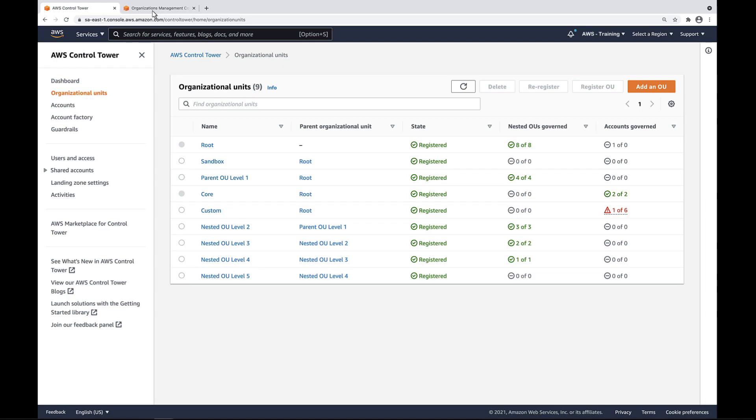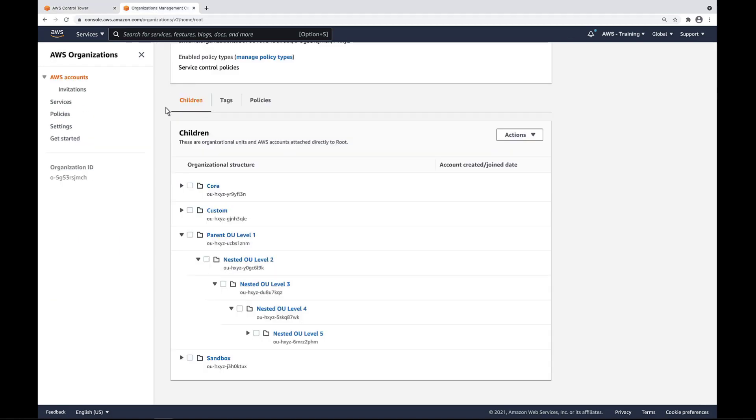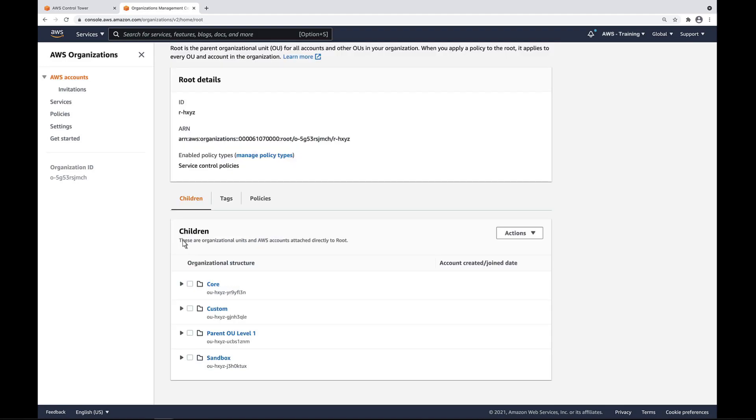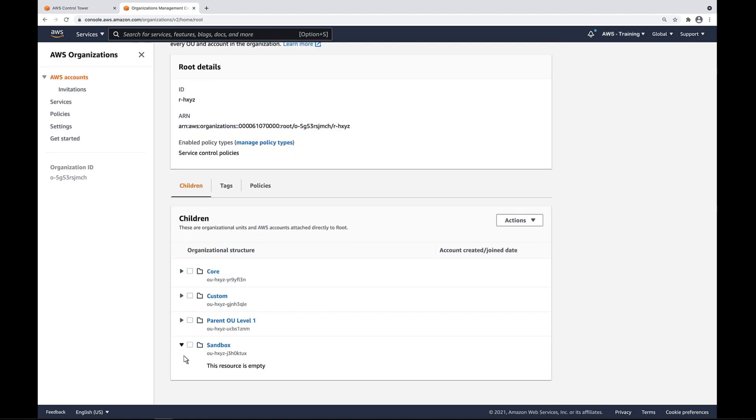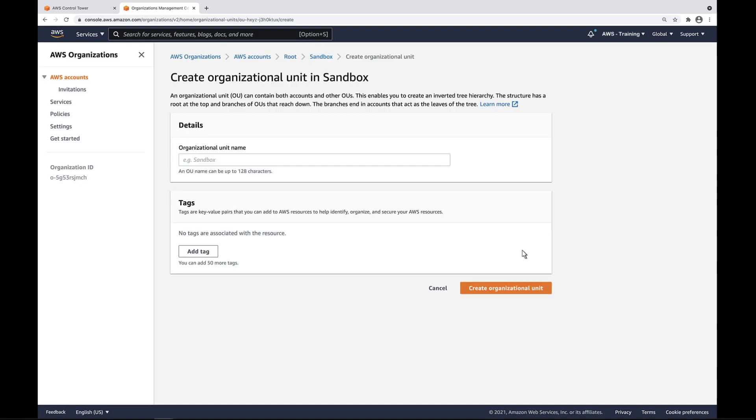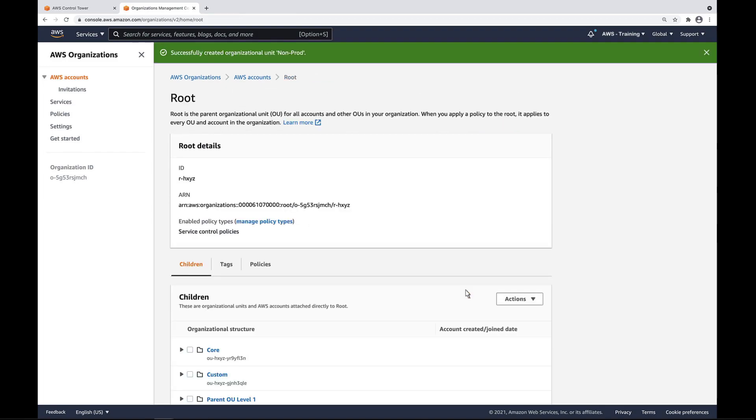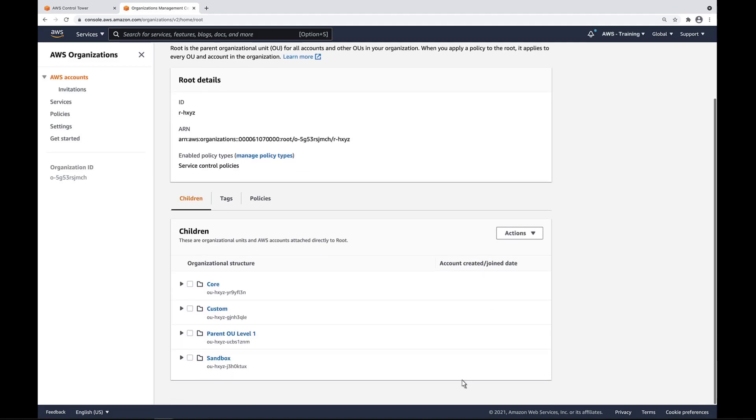Let's return to AWS Organizations and create a new OU from there. For the purposes of this example, we have an empty sandbox OU, where we'll create a nested OU. We'll name this nested OU non-prod. The nested OU we just created can now be seen within the sandbox OU.